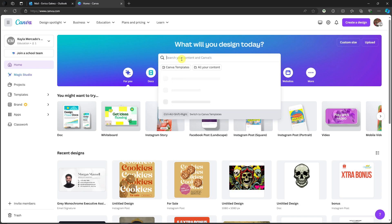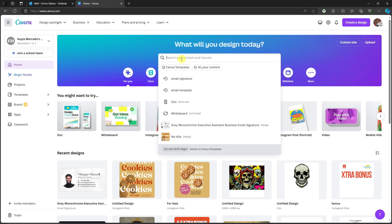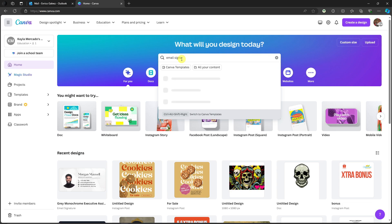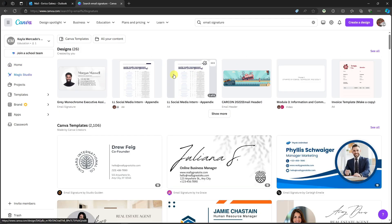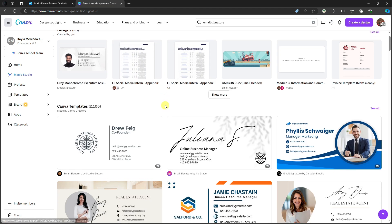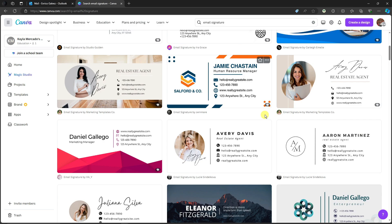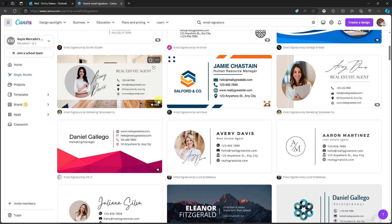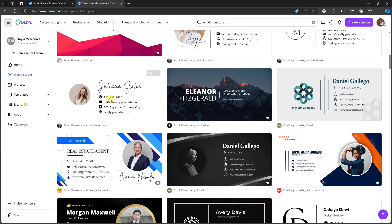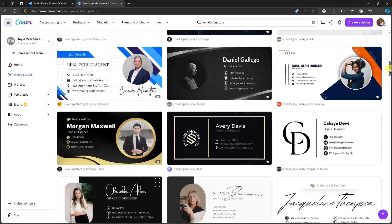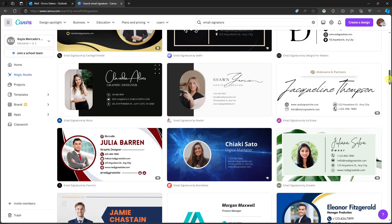On the search bar right here, since the topic is email signature, I can just type in 'email signature' and click Enter. This is going to be all the results for email signatures. Before we choose a design, notice that some of the designs have a logo at the lower right section — a crown icon on your end — which means that template is only for paid subscription users. Don't be afraid, because there are free templates here to work with.